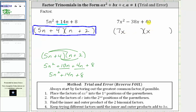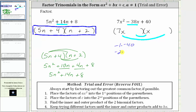Next, we need to place the factors of c, which is positive 40, into the second positions until the sum of the inner and outer products is negative 38x. Because the sum must be negative, we will need to use the negative factors of positive 40. Those are: negative one and negative 40, negative two and negative 20, negative four and negative 10, or negative five and negative eight. Because we are using negative factors, both binomial factors will have subtraction.